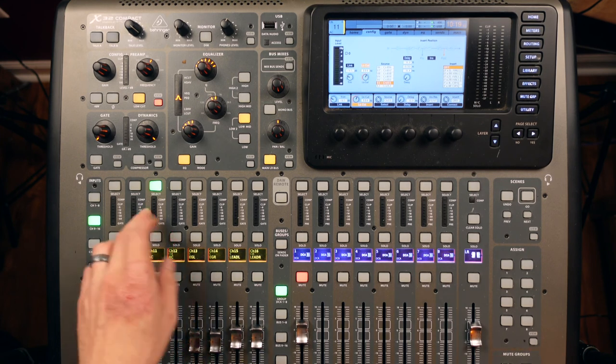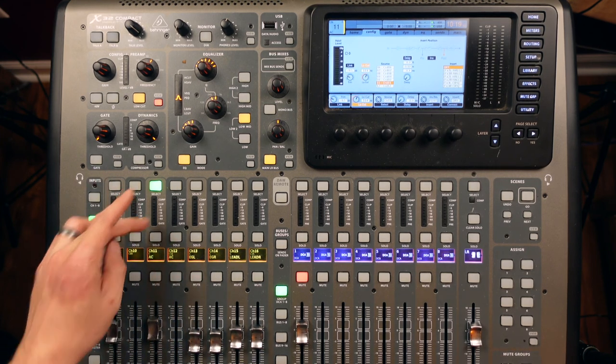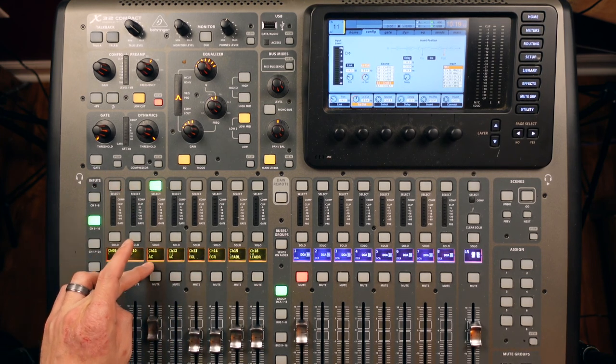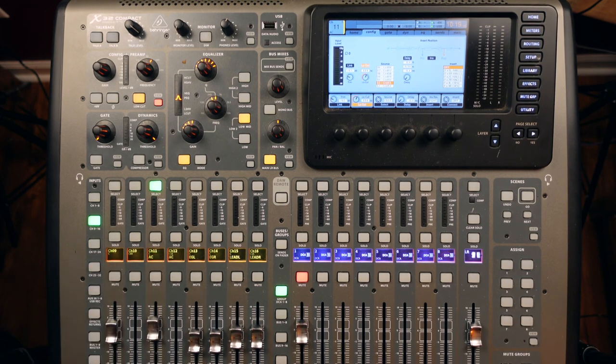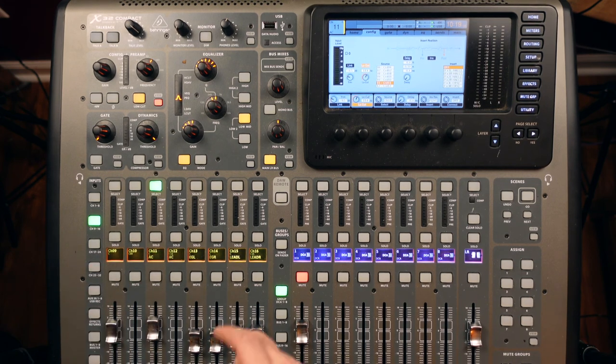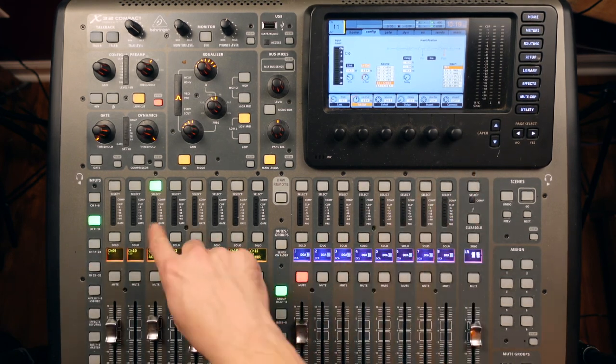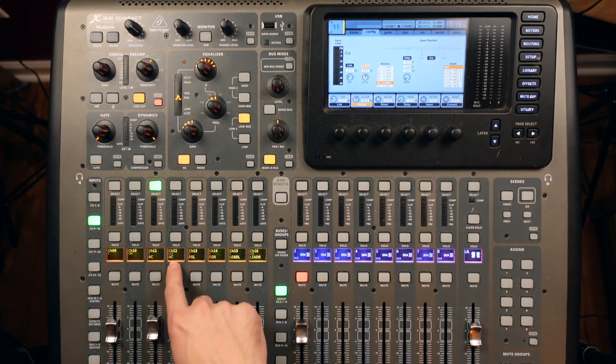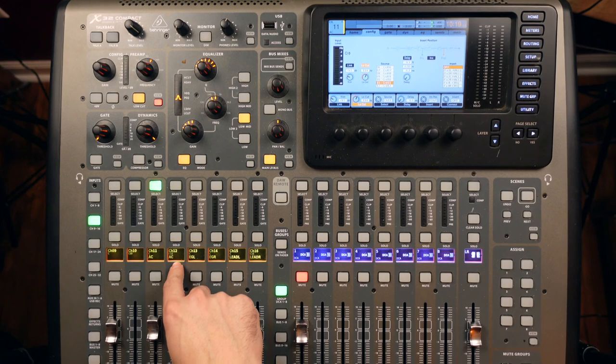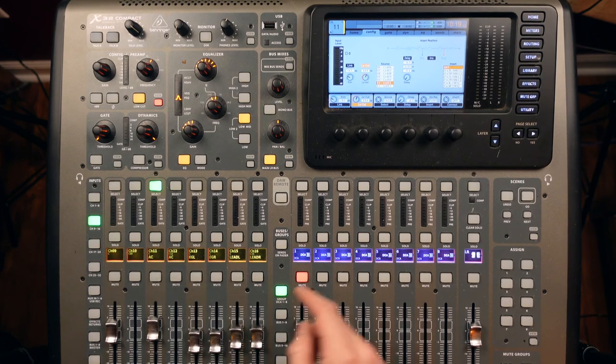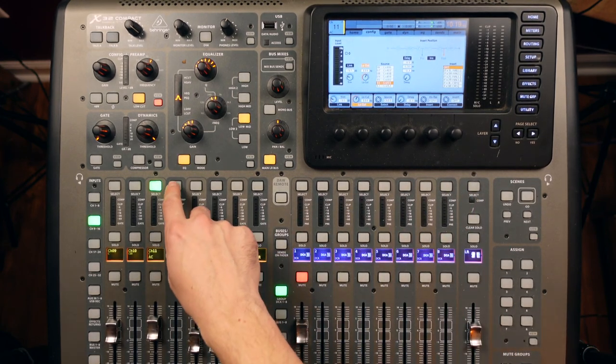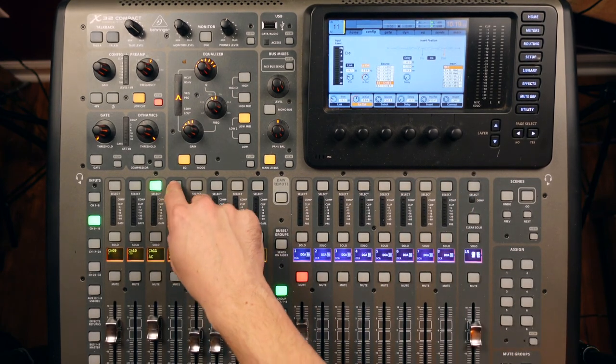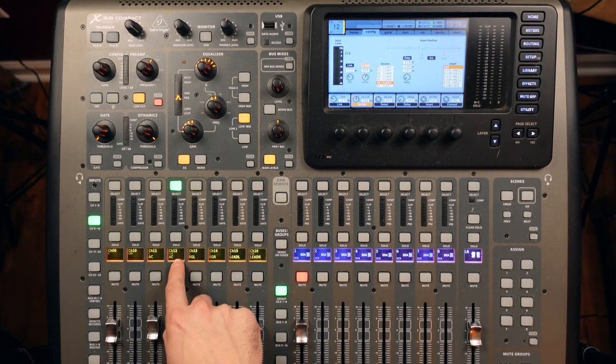So what we're going to do is select our channel. We're going to be on channel 11 here, and then we're going to make channel 11 feed channel 12. Now on the X32, the way you do that is we're going to select channel 12.